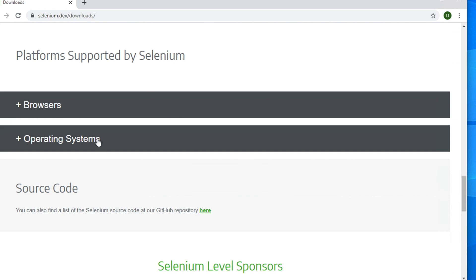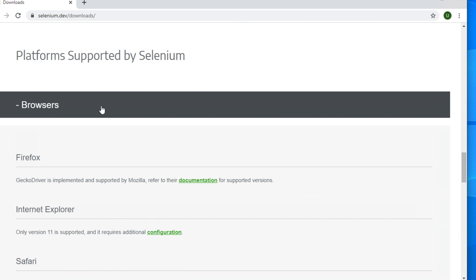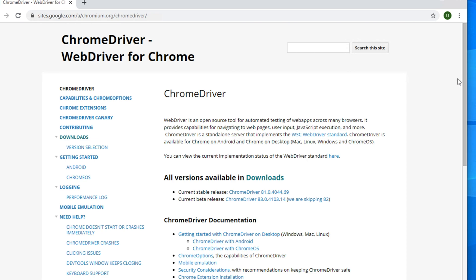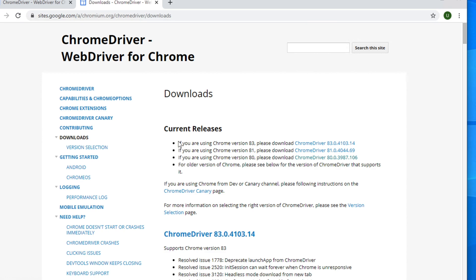We need to download the driver for our Chrome browser. We have to expand the Browsers section, and if we expand it then we will see there is Chrome. To download the Chrome driver we need to go to that link. Here you will find all versions available for download. You will see Google Chrome versions like 83, 81, 80, and so on. For a specific version of the browser we have a corresponding driver.